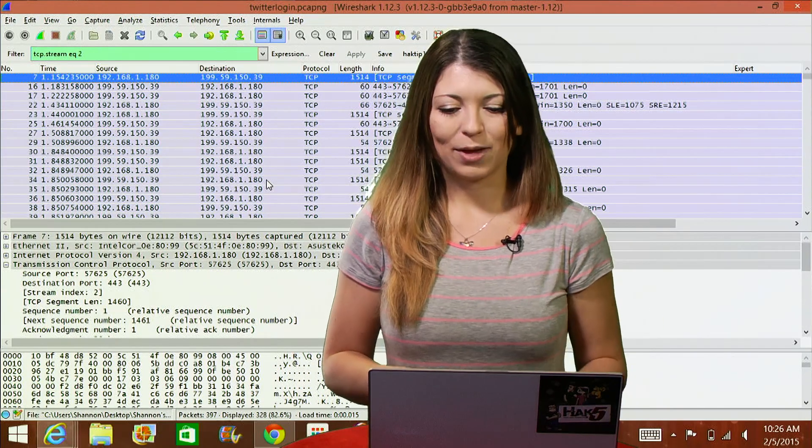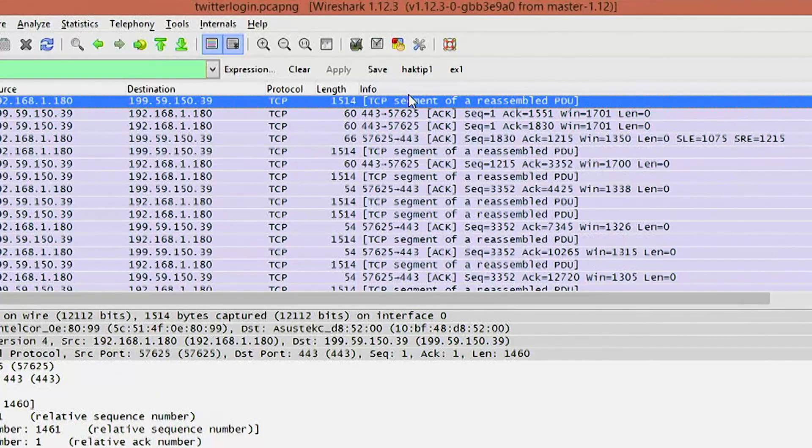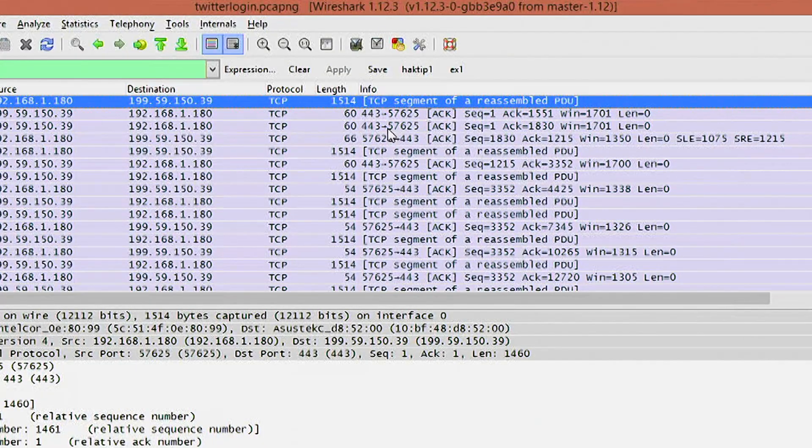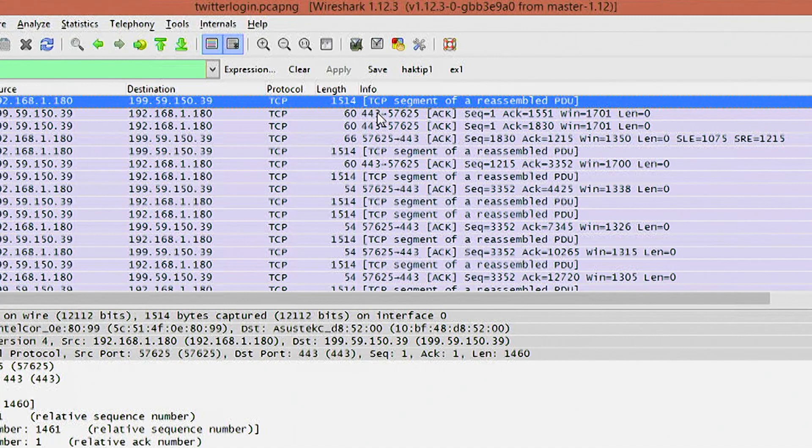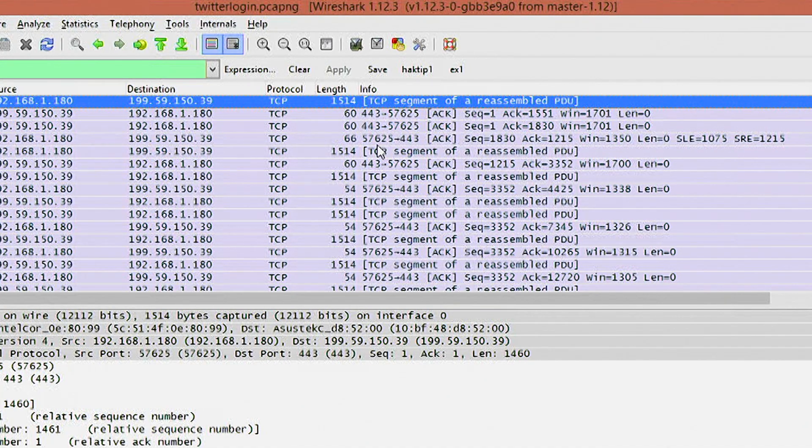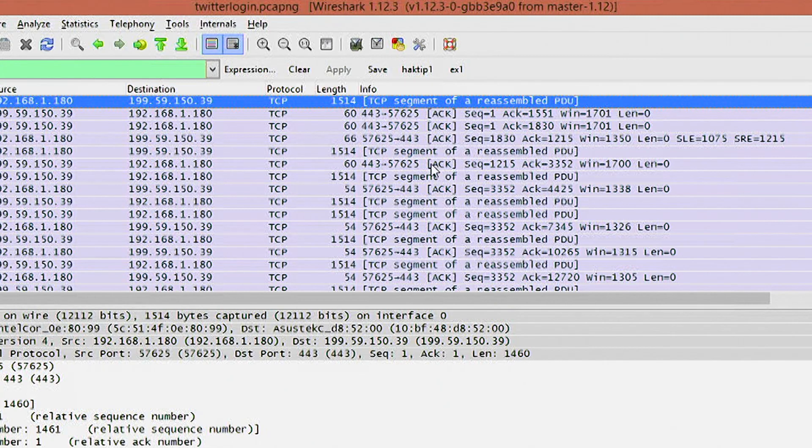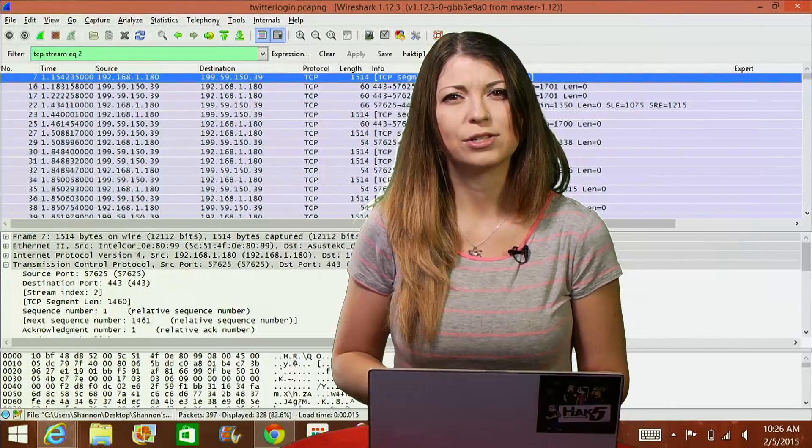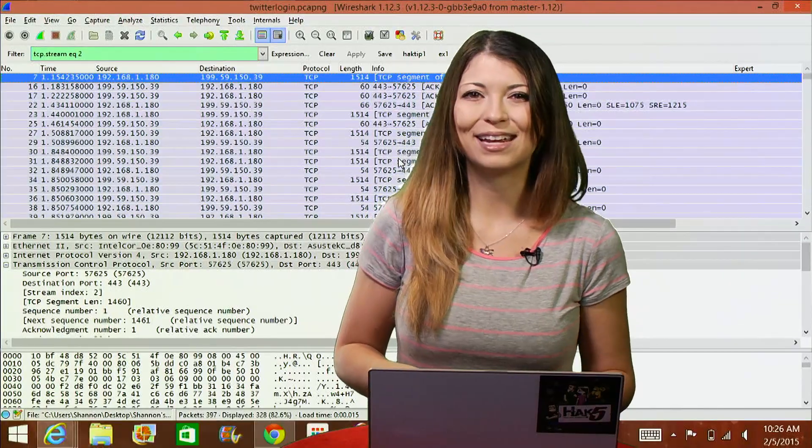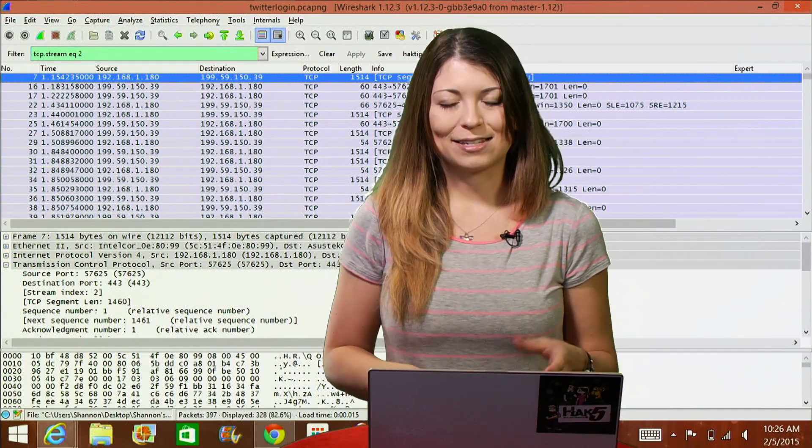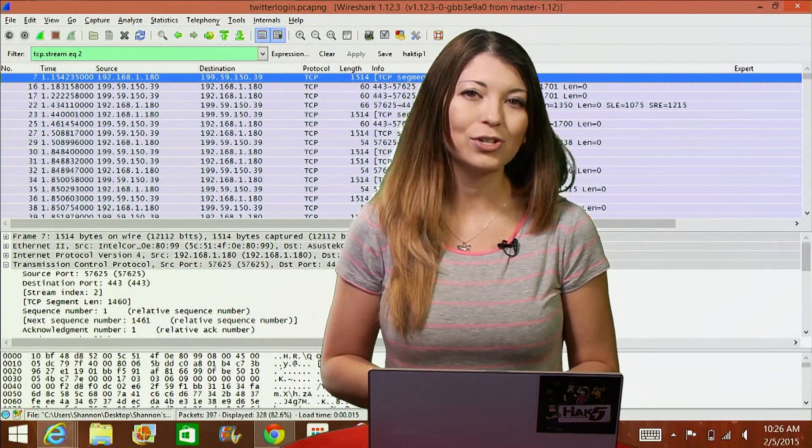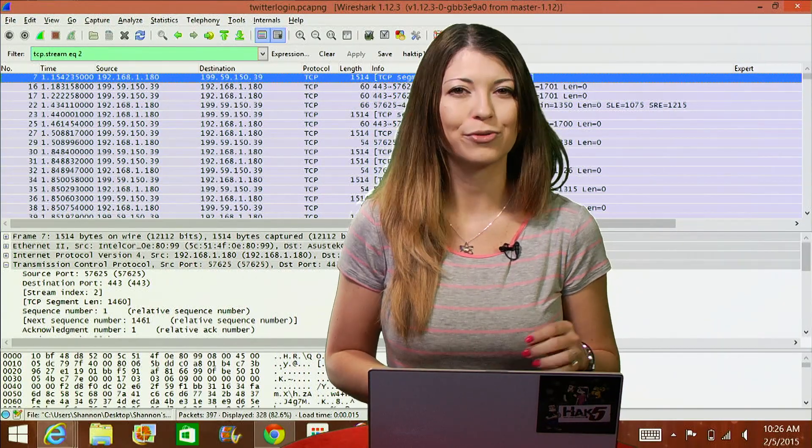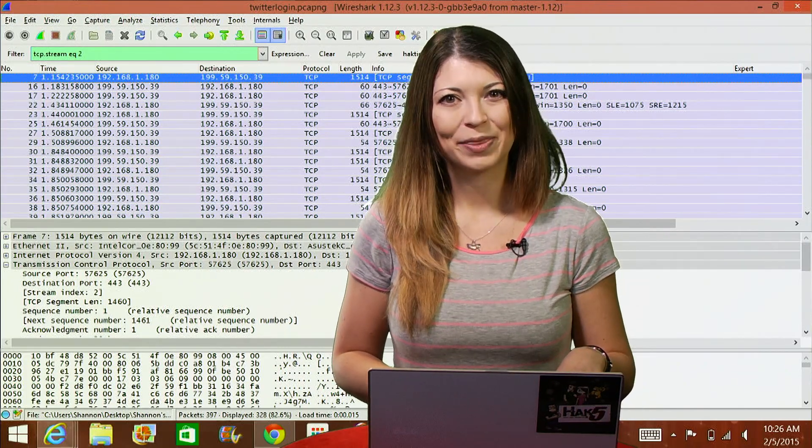Under the information column over here, if we take a look, everything's in blue because I made it blue because it's pretty. So we have TCP segment, reassemble PDU, a bunch that start with 433, acknowledgements, so there's a bunch of stuff going on over here. What does it all mean? Well, I found a bunch of packets that start with this 433. Turns out, 433 is associated with SSL over HTTP.